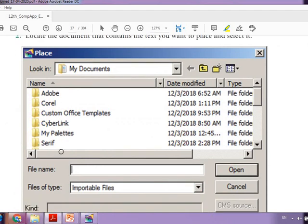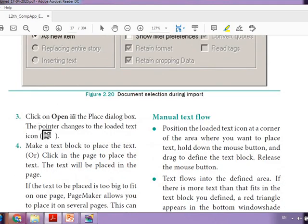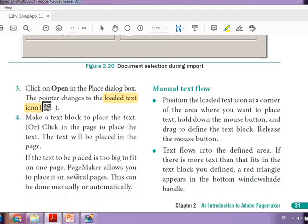We will get a dialog box like this. Here we have to select the file which we want to import into PageMaker. By clicking the Open button in the Place dialog box, the pointer changes to the loaded text icon. Can you see this? This is the loaded text icon. After that, the text will get placed.